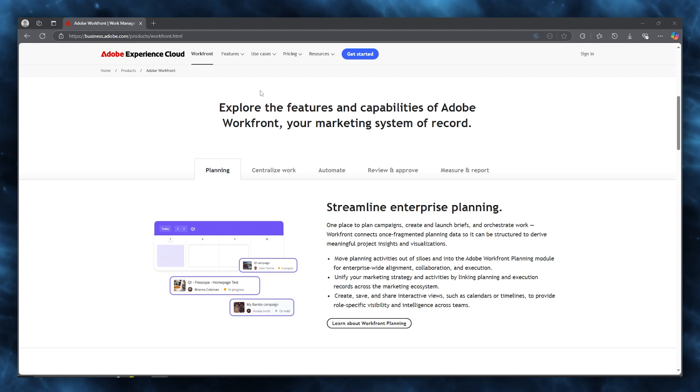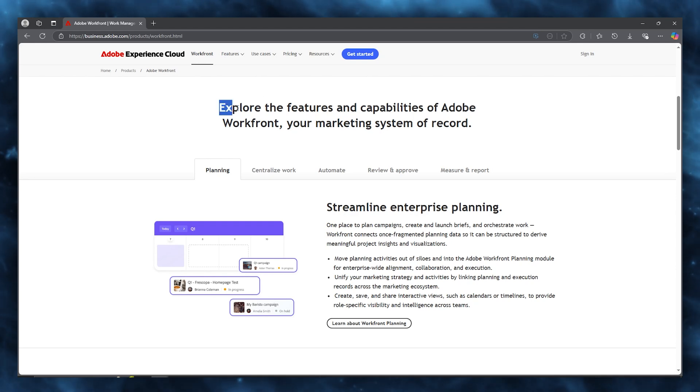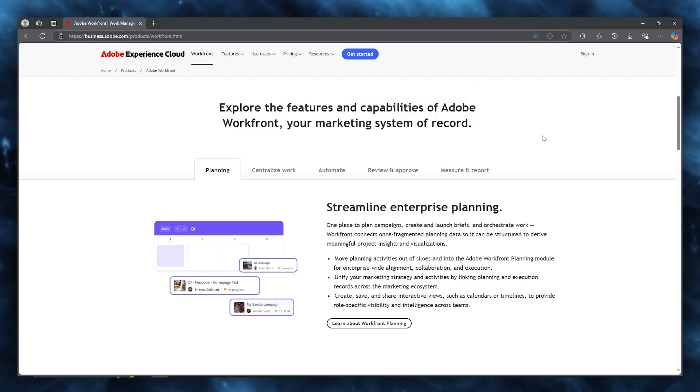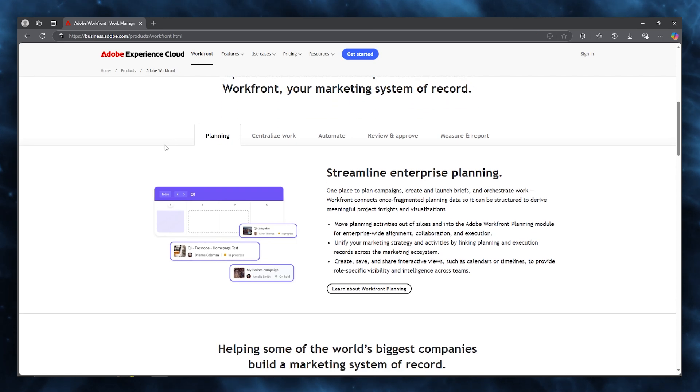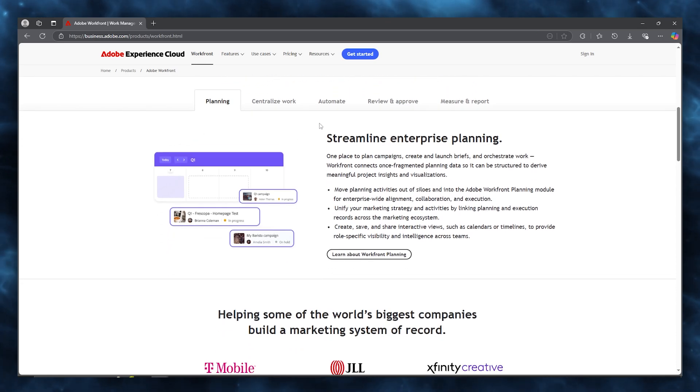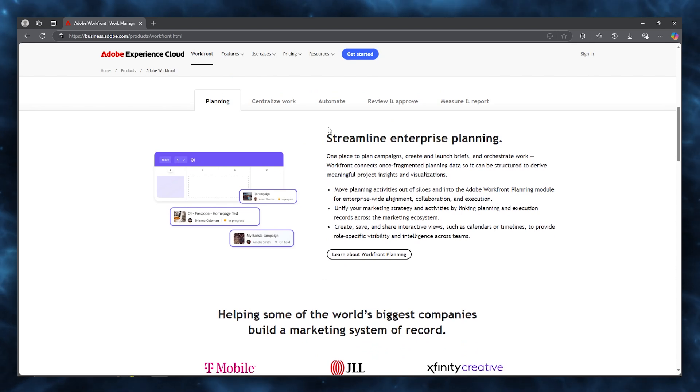Here you can find products for the Workfront portal. You can see explore the features and capabilities of Adobe Workfront, your marketing system of record. First of all, Adobe Workfront provides you with features like streamlining, enterprise planning,